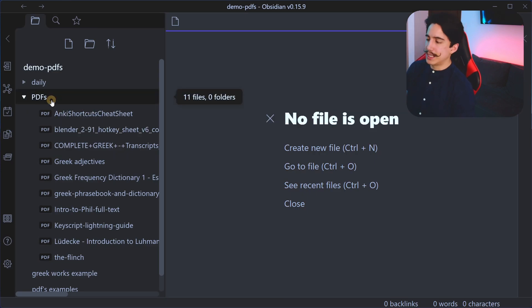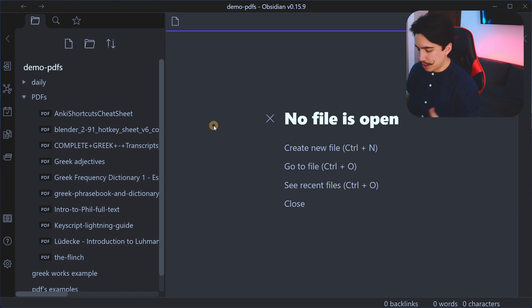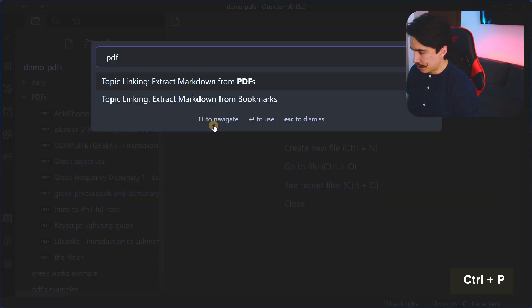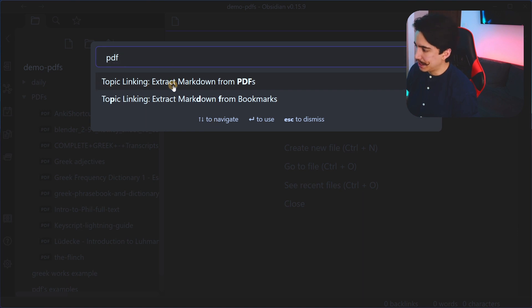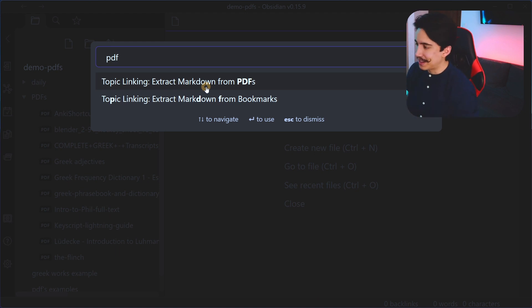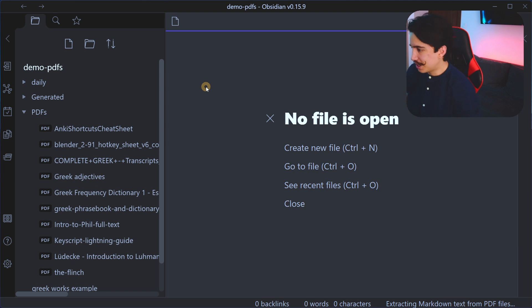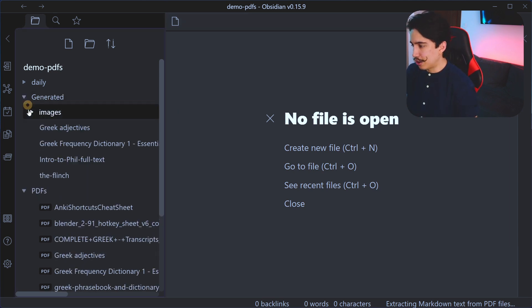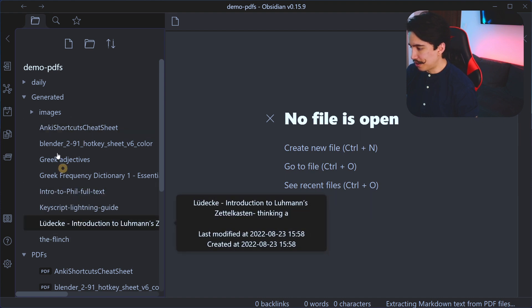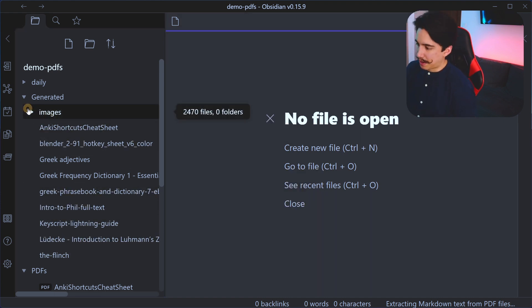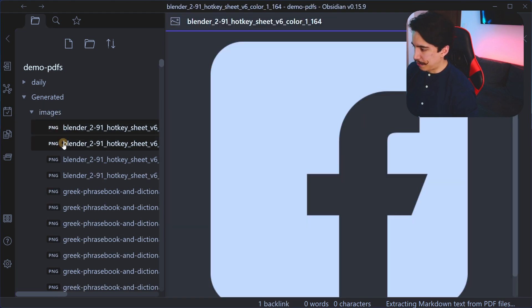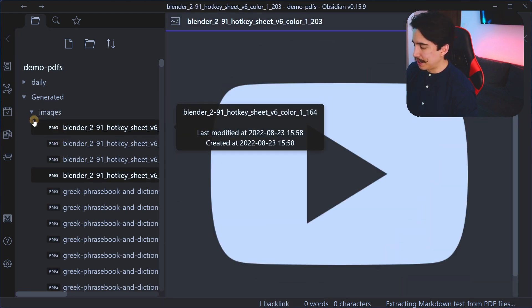Okay, so what the plugin will do is it's going to read every PDF that is already in the PDFs folder. So here it is. And then when you run the command in Obsidian with control P, you're going to search PDF, and it's going to be the one that says topic linking extract markdown from PDF. So it's going to create a bunch of files out of all of the contents of the PDF. And that's how it's searchable. And it's really powerful. So just click on that. And it's actually going to generate the folder automatically called generated. As you can see, it's still loading. So it's almost done. Okay, there it is. It seems to be done.